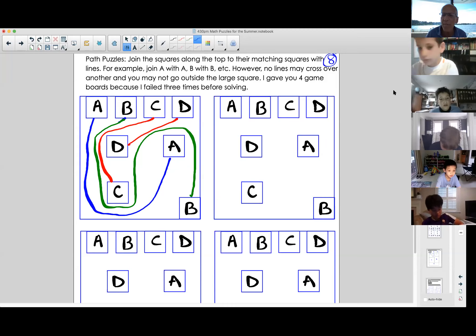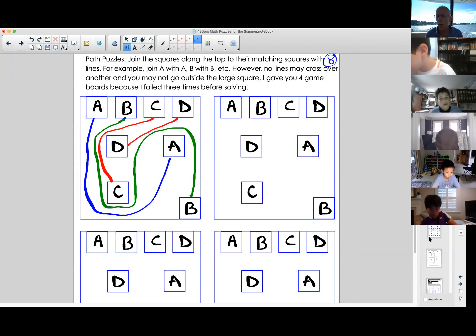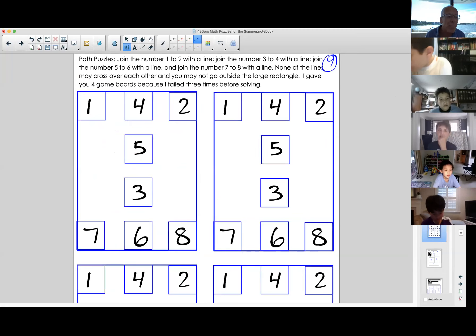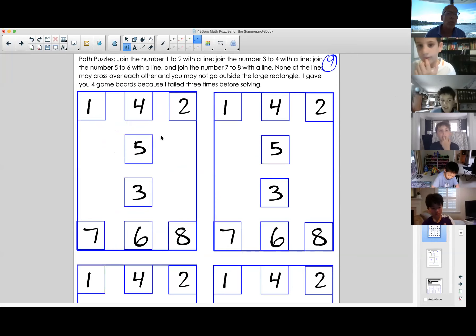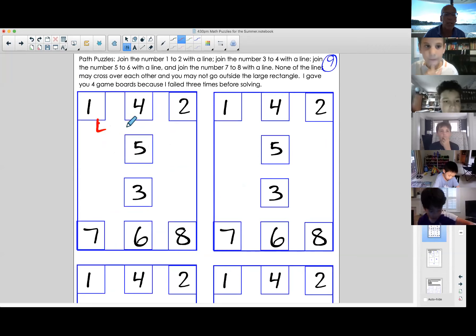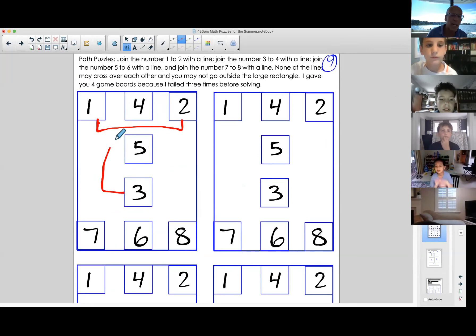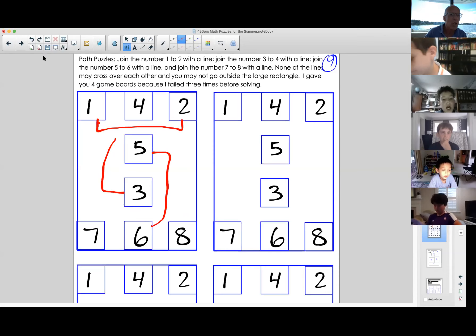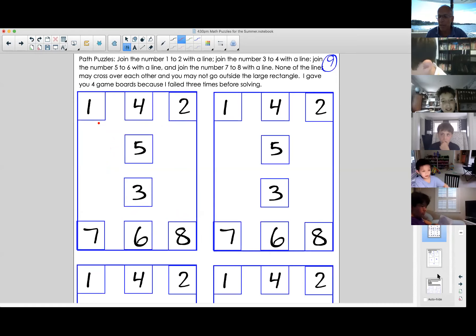Omer had the same solution as Andrew. Teacher reveals there are three path-connection puzzles like this. The next one is harder: you have to join lines 1 and 2, 3 and 4, 5 and 6, and 7 and 8 without crossing over — an incredibly challenging puzzle.